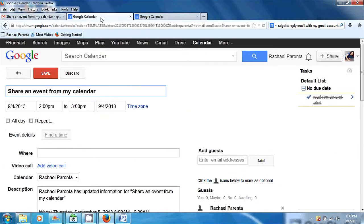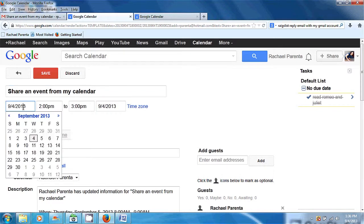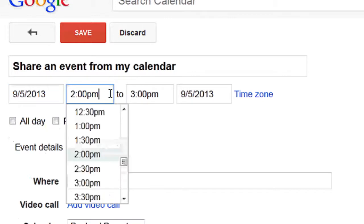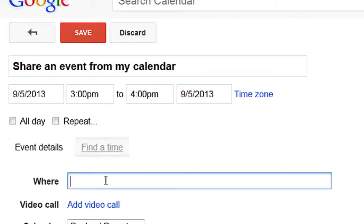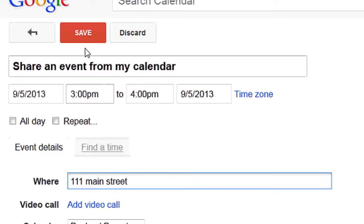It takes us to the Google Calendar, and in the Google Calendar it says 'Share an event for my calendar,' which was the name of the email that I opened. From here I can put the time I want to do it, the date I want to do it. Let's do it tomorrow at 3 p.m., and I can either do it at my home, or I can do it at 111 Main Street. Once I'm done putting all the information in, I just click Save.